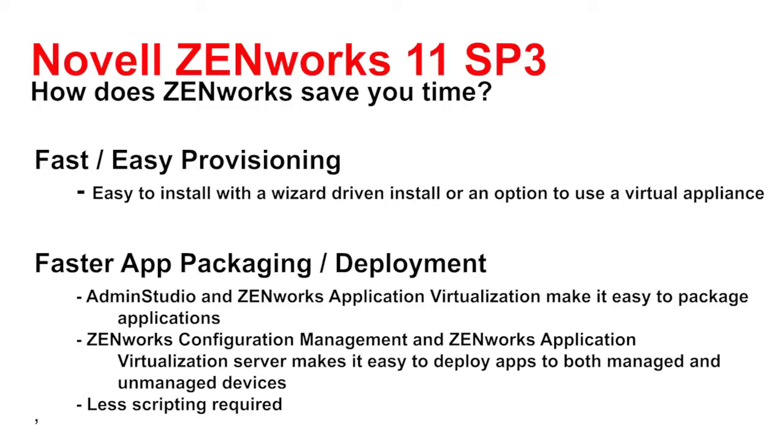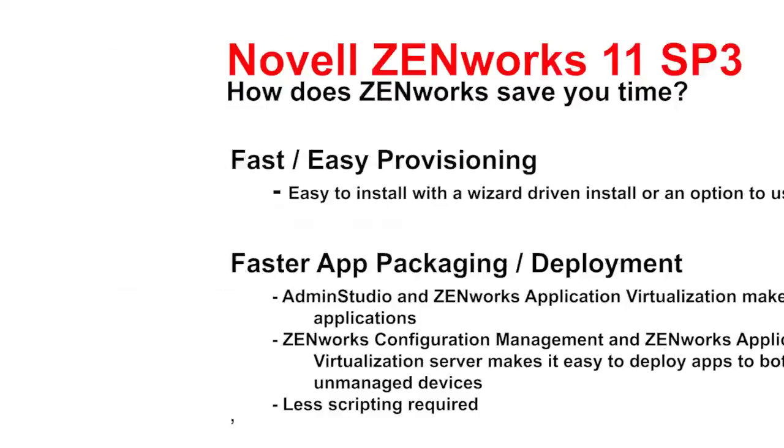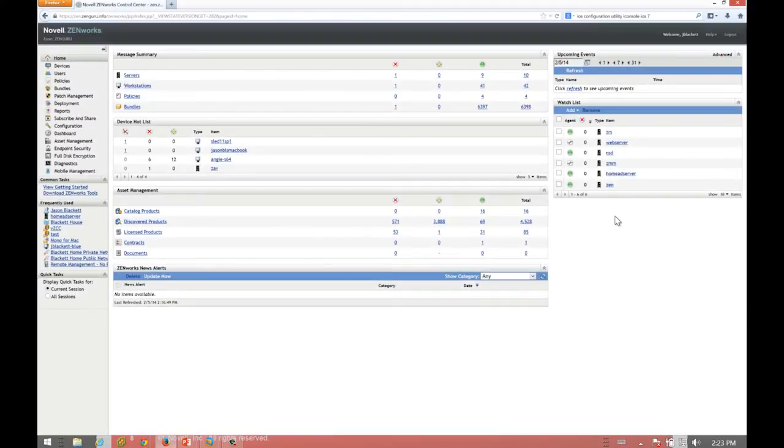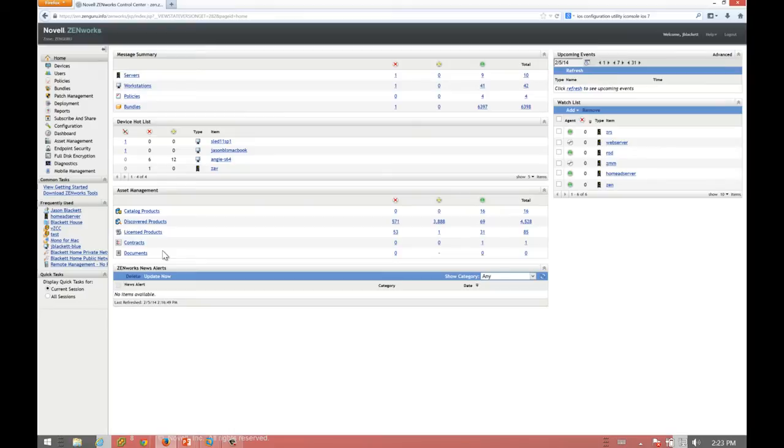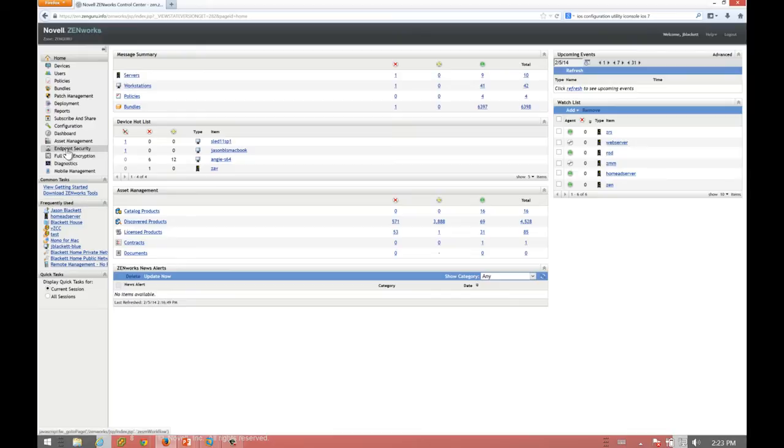Let's take a look at just a couple of these. What I have here is the ZENworks Control Center. Again, this is your main single console. Once I learn to use it, I'm going to be pretty comfortable throughout. Things like endpoint security and full disk encryption won't even be in your administrator's face unless you've enabled those capabilities.